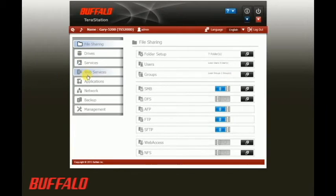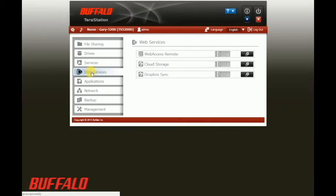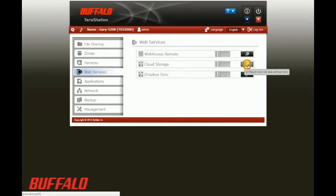The setting we're looking for is under web services and it's labeled cloud storage. To start it, click the configuration button right here to the right.